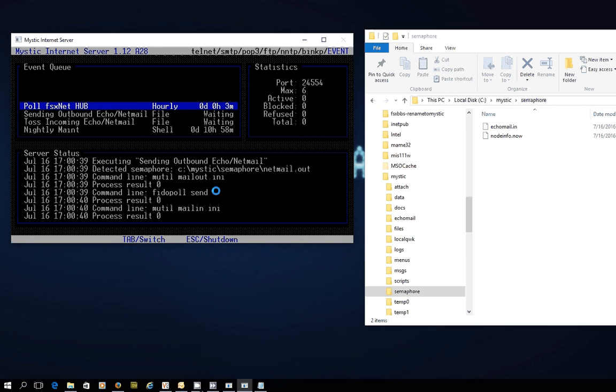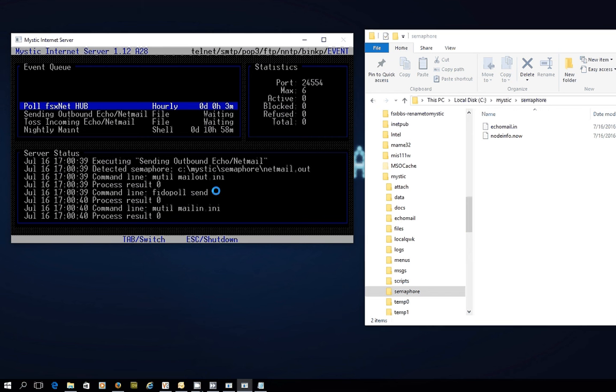As I record this, it's the middle of winter in New Zealand, so firewood is definitely a good currency to have. And any second now, hopefully something's going to be coming in. There we go. It's run. Echo Mail In.